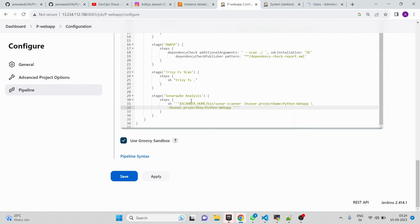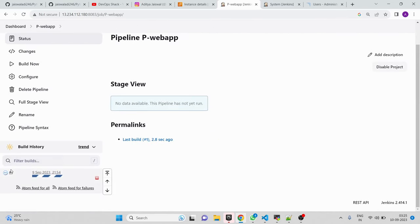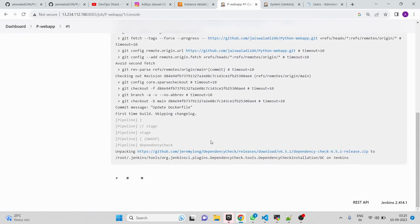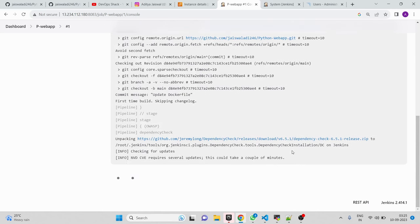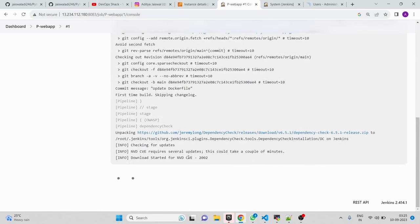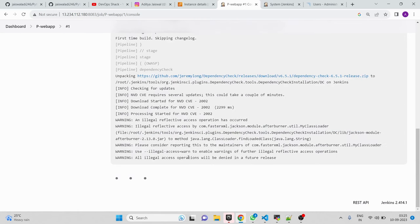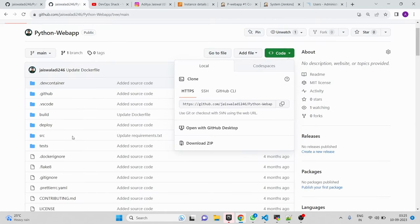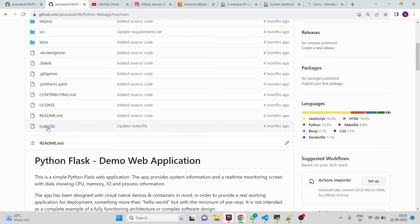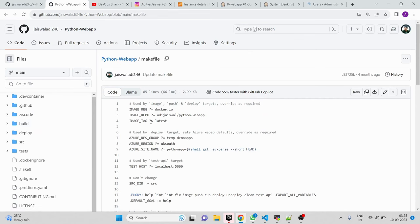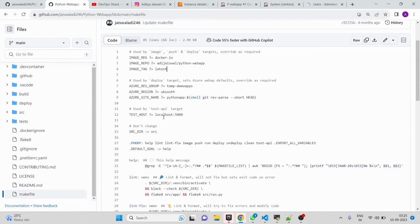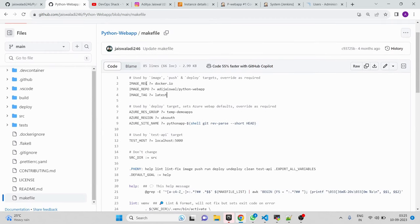The tools are being installed on first run — SonarQube Scanner first, then Dependency Check. Dependency Check downloads a vulnerability database, so it takes a bit of time on the first run. Meanwhile, looking at the Makefile: it contains default variables like the Docker Hub registry and repository name. You need to provide your own Docker Hub username and image name. Commands like 'make image' build and tag the Docker image, and 'make push' pushes it.